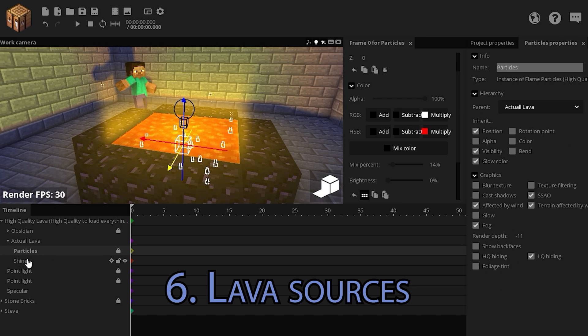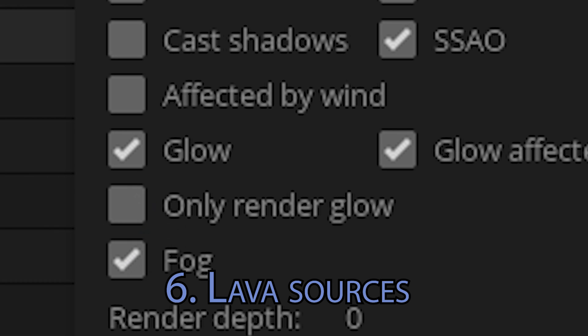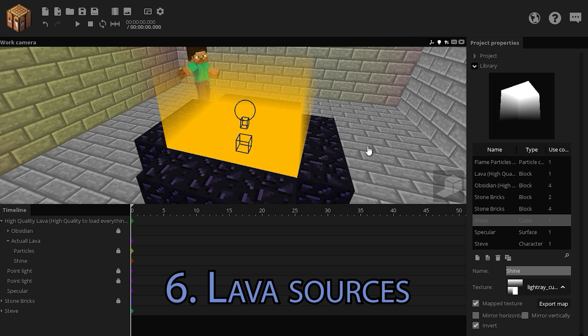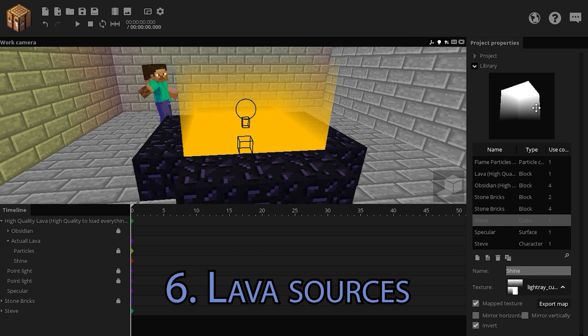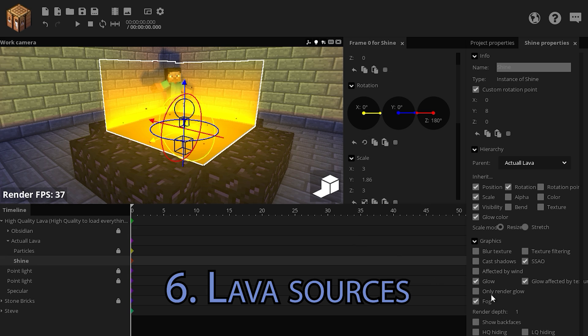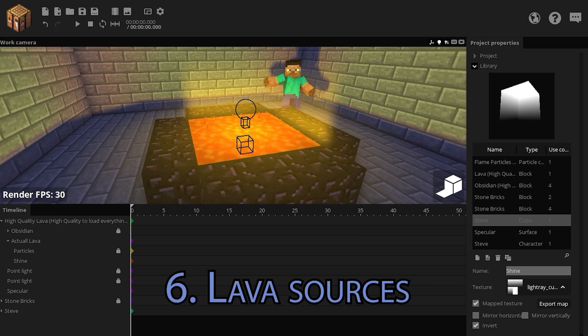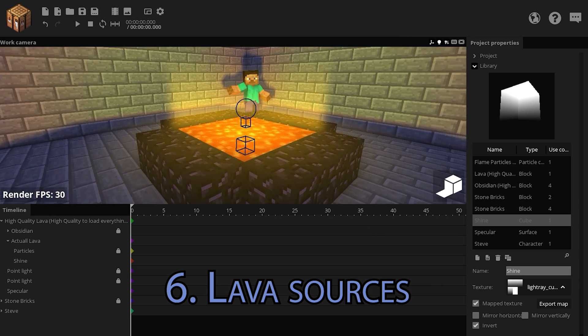There are particles, but then we come across this shine texture. If I make it stop only rendering glow, you will see that it's actually a mapped texture on a cube. Now, if I make this only render glow, it appears volumetric.